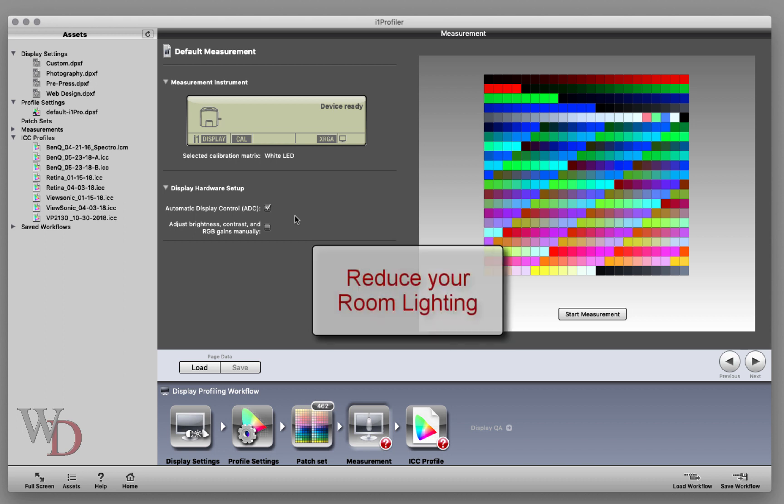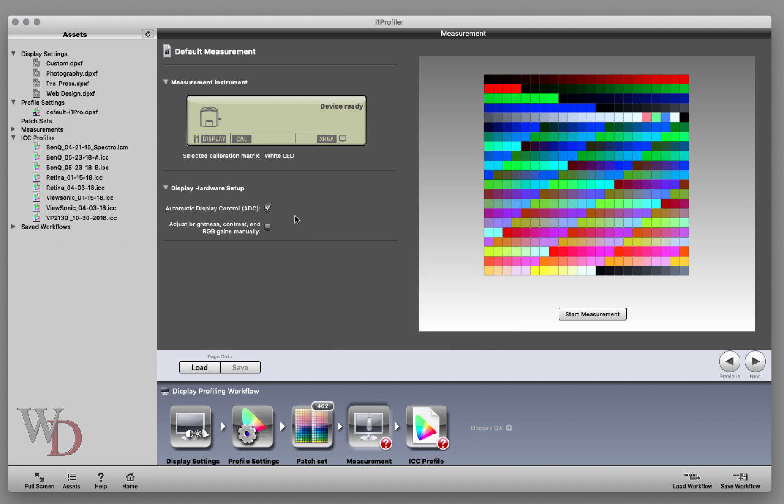By the way, this needs to be done in reduced room lighting. If you have overhead lights, turn them off. If you have blinds, close them. It doesn't need to be dark, just reduced room lighting. Next, I'll start measurement by clicking this button right here.